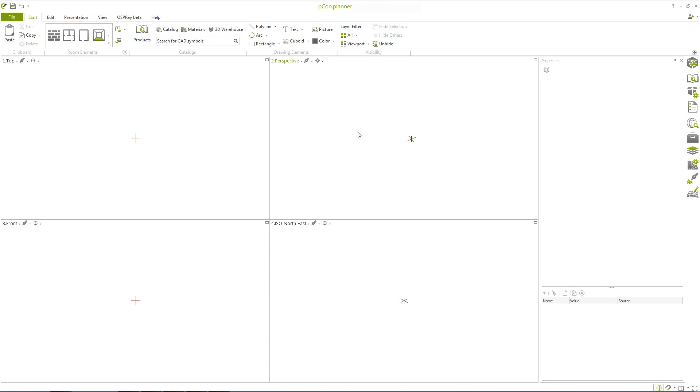When you launch the room planner for the first time, you'll see the work area with the four window view. At the top of the screen you'll find the ribbon which contains various tabs for your planning needs.